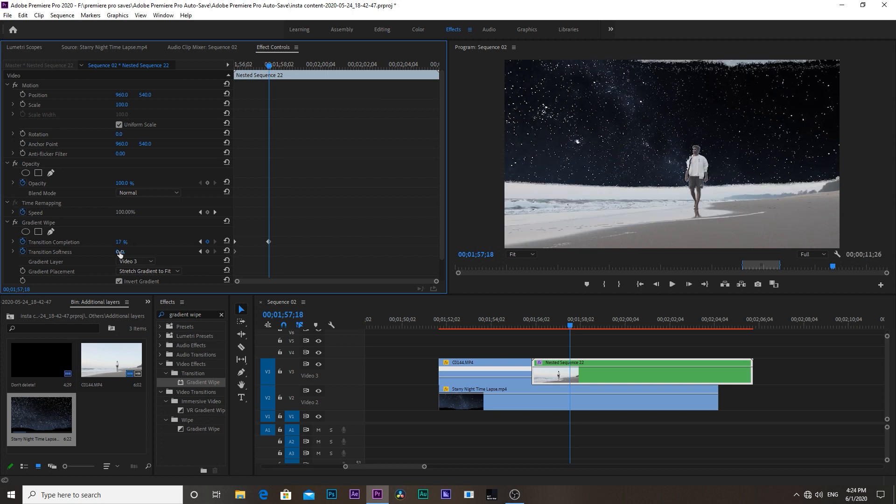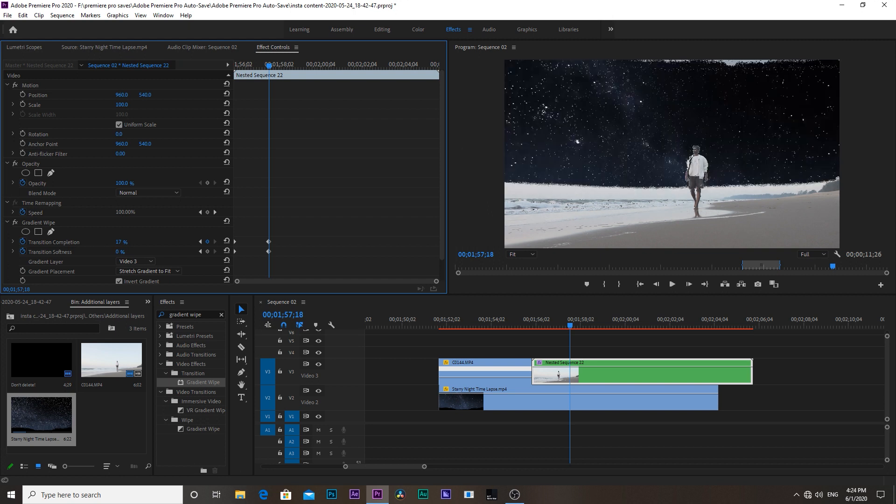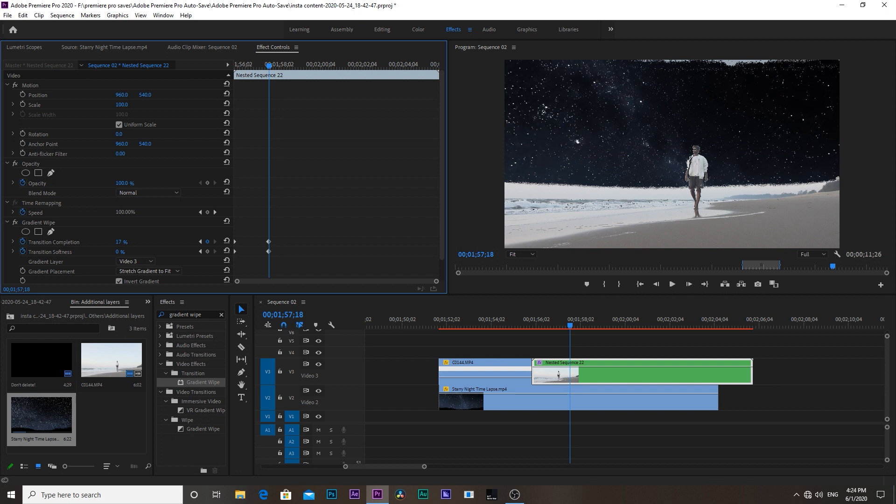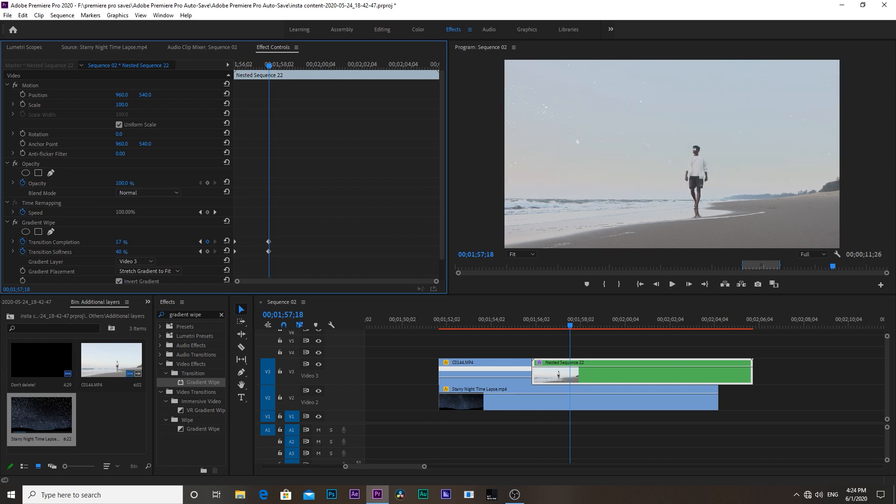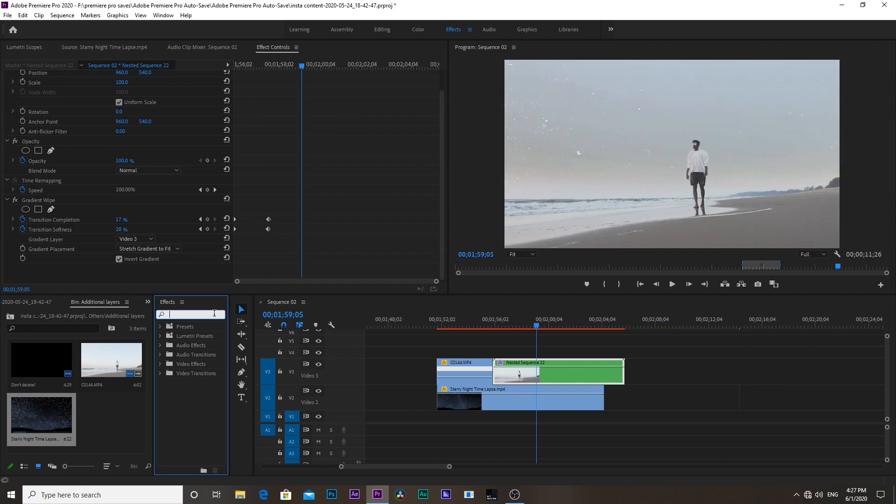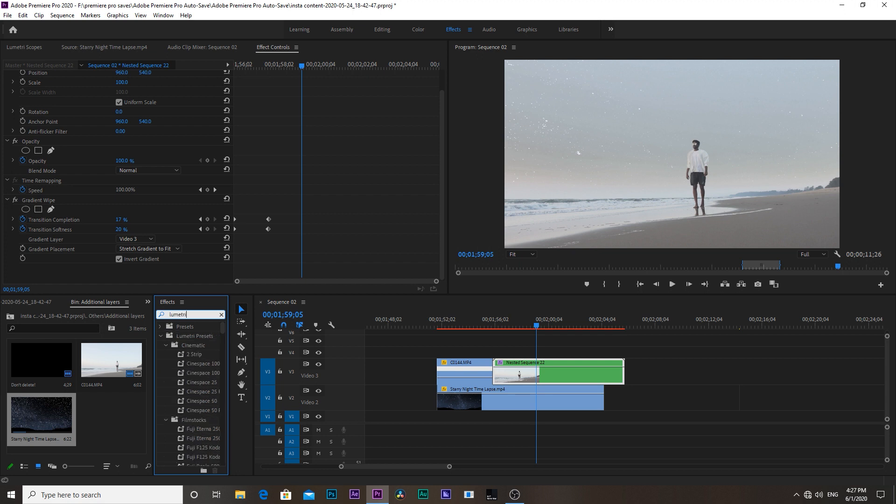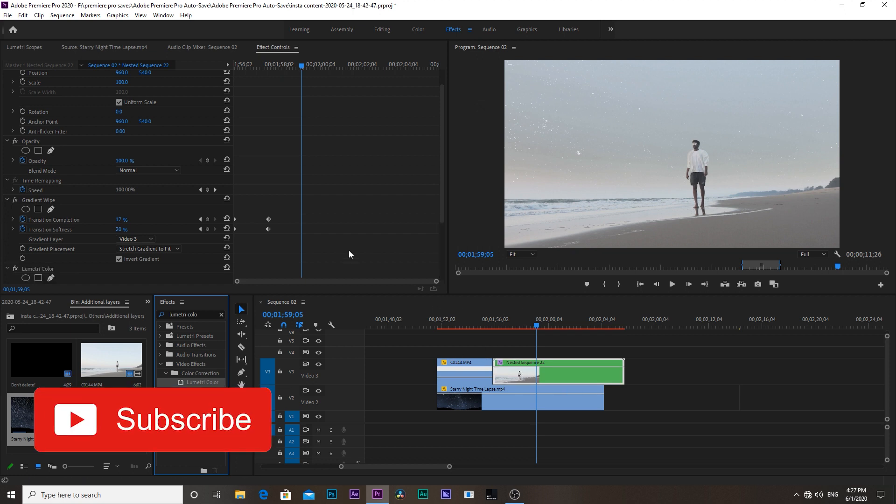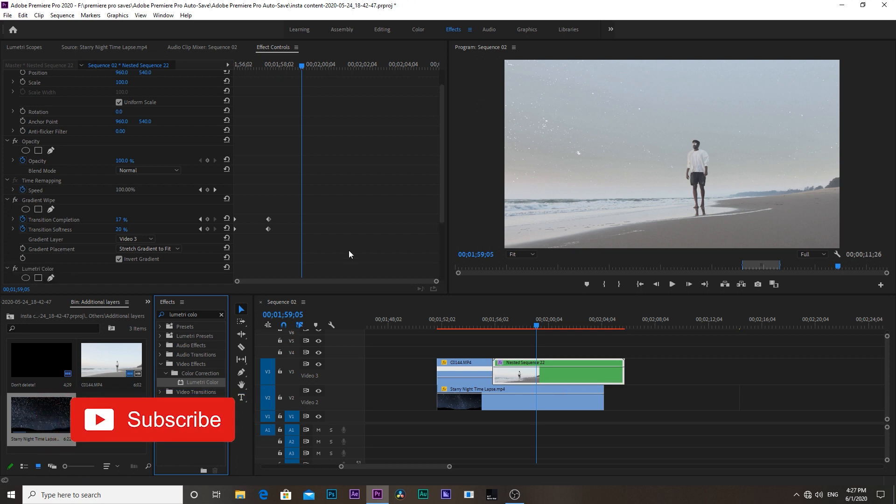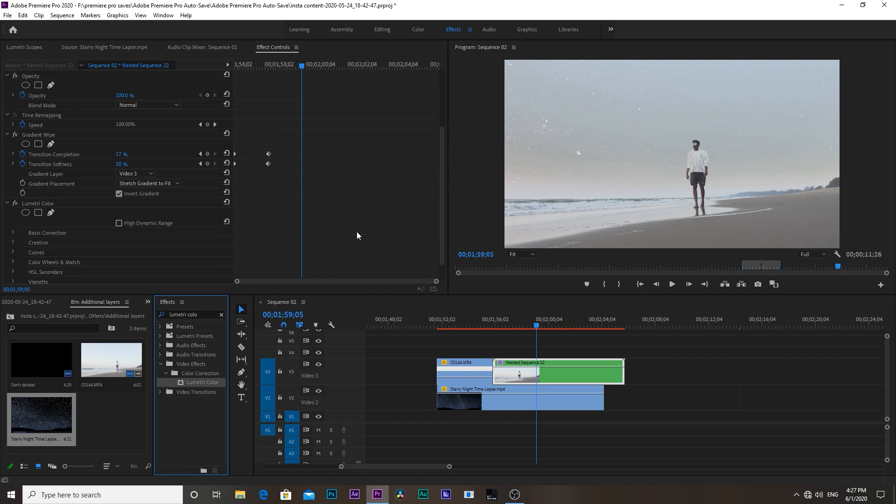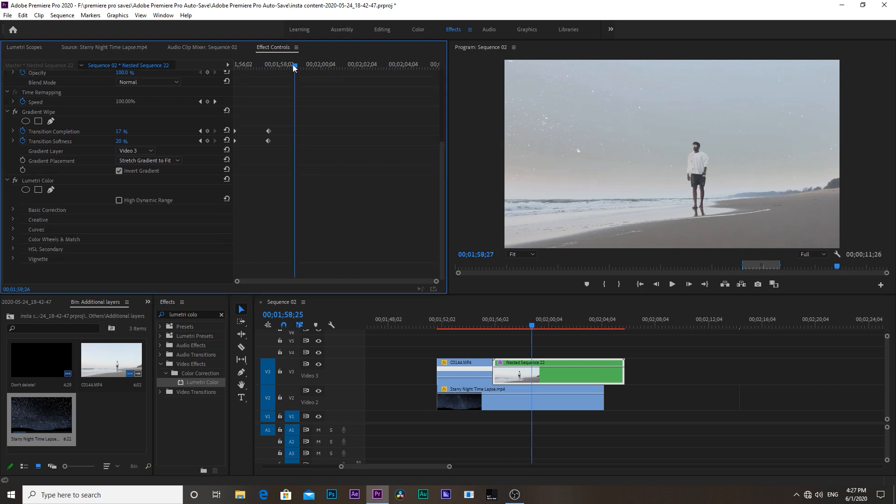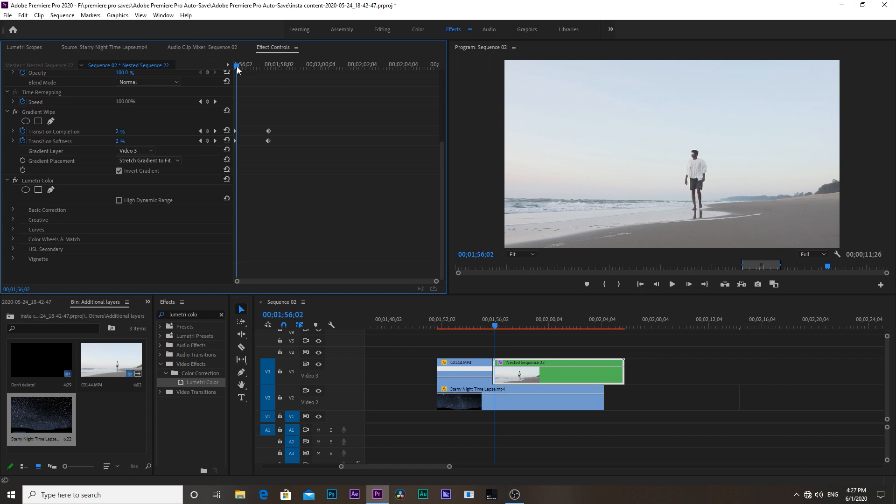Then again go to the effects tab and type lumetri color and drag this lumetri color effect onto our nested clip. Now we're going to make the colors more darker and contrasting so that it will give a night look. Head to the effects control panel and move the playhead to the start.